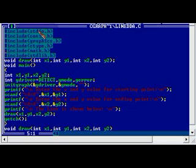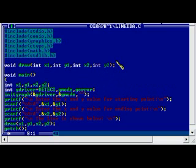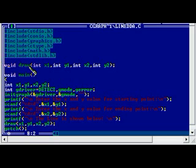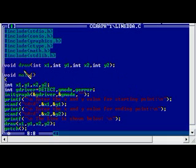Here we have included the standard header files at the top. We have a user-defined function whose name is 'draw'. The return type is void, meaning after executing this function it is not going to return any value. There are four arguments: x1, y1, x2, y2, all of integer type.